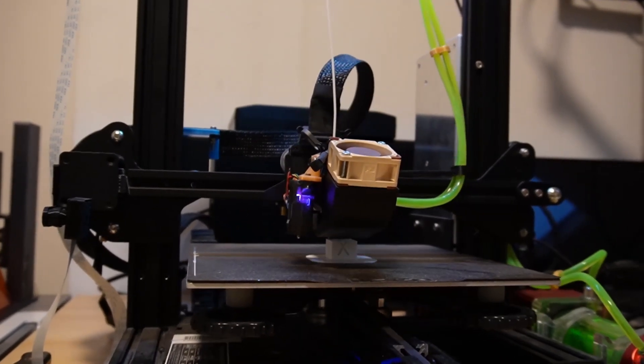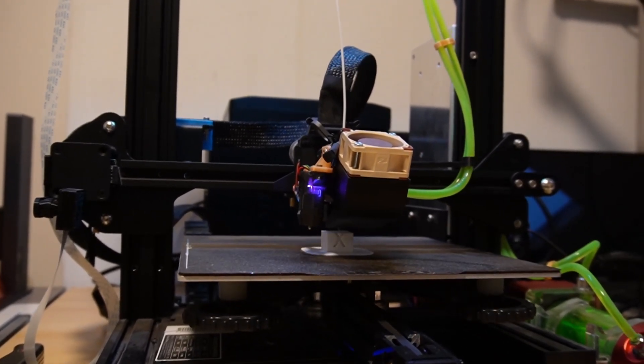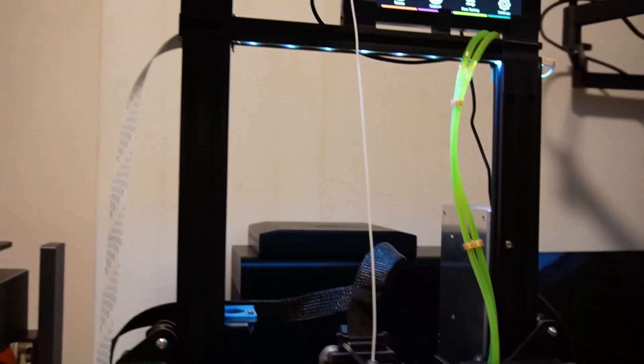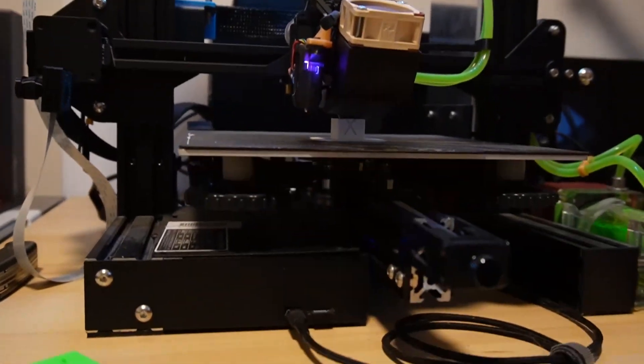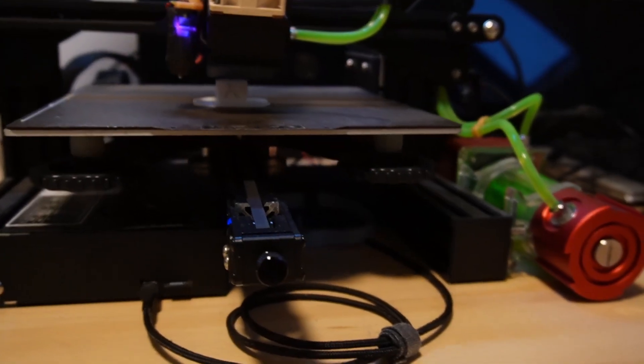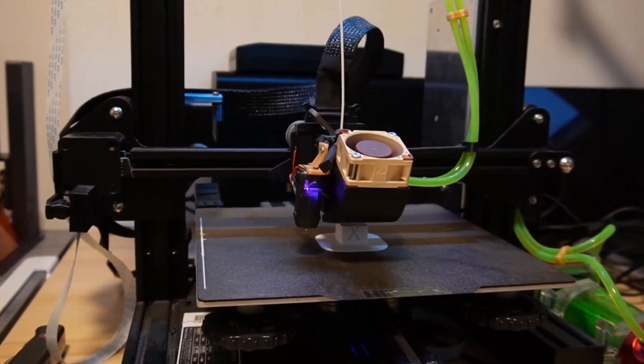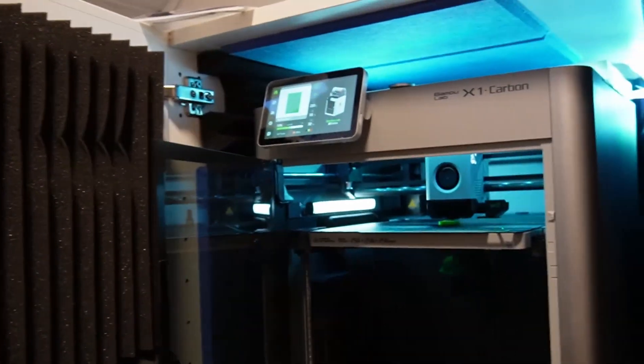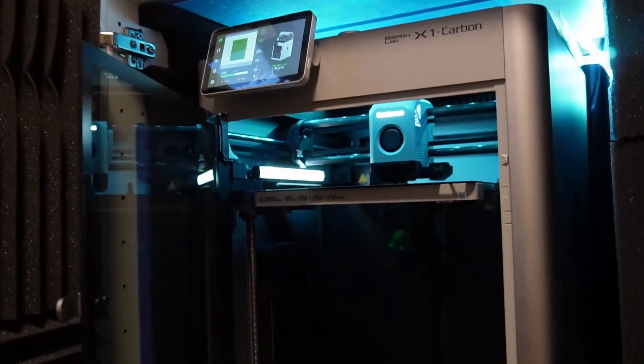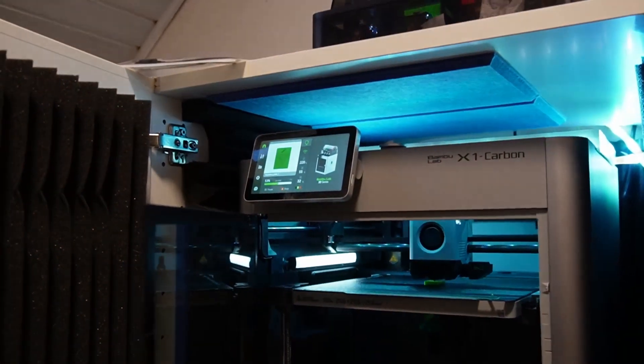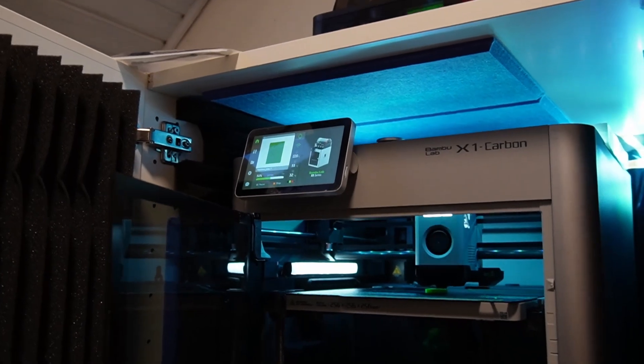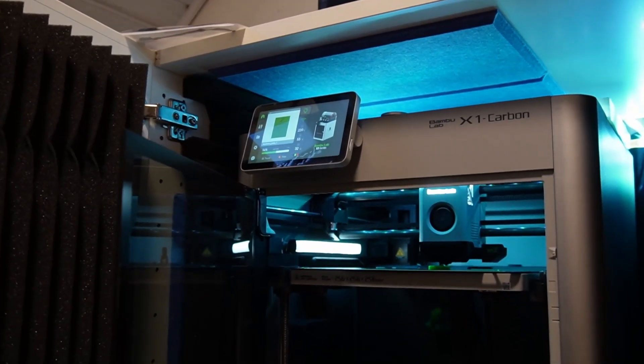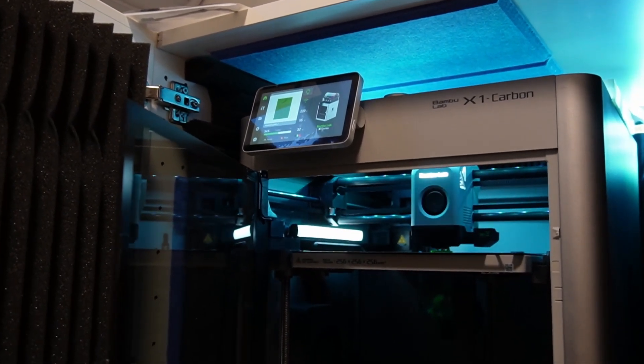My Ender 3 V2 looks cooler in my opinion. It's more of a maker's printer and this one is just a printer that you can put in an office or something. It's really sleek, but it has its downsides.